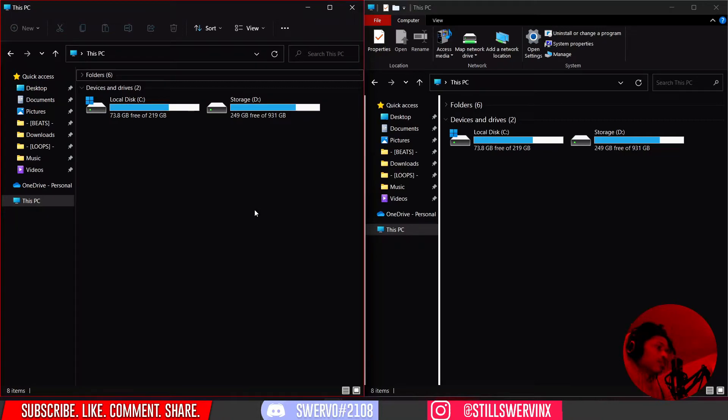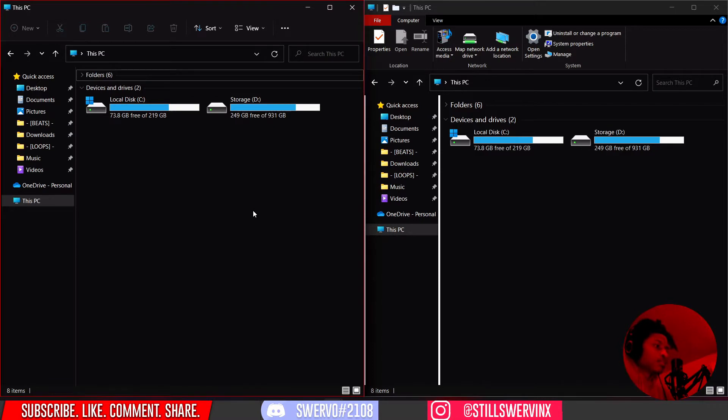Hey yo, it's your boy Swervo. I'm gonna show y'all how to install thermobanks or thermopresets.